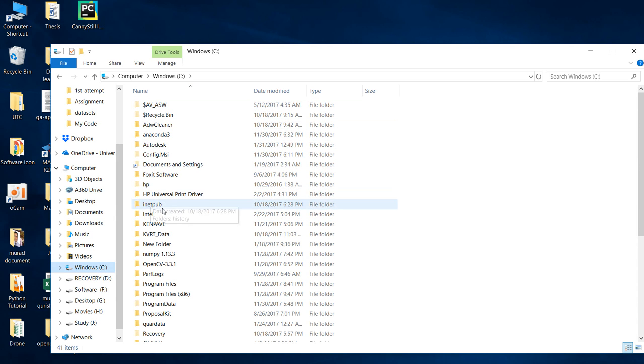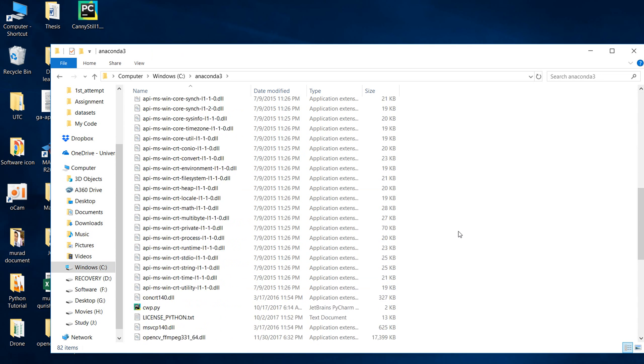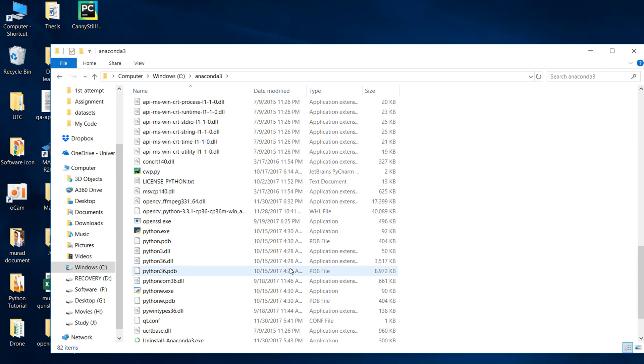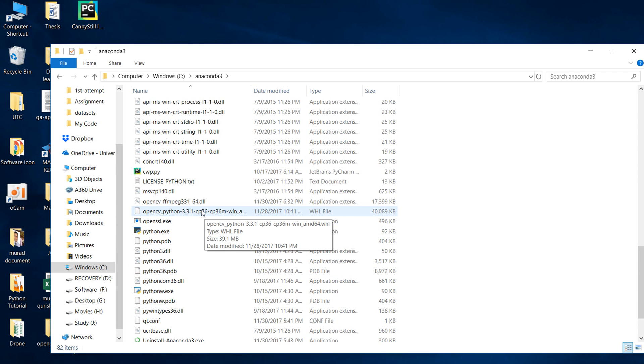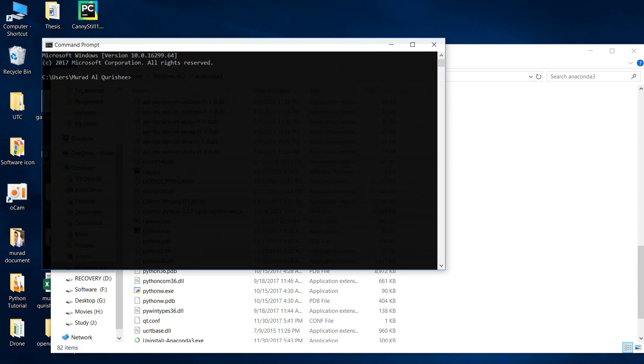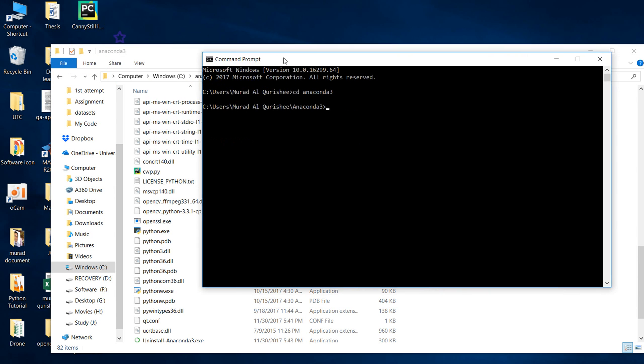My Python is installed in the C drive, so I go to Anaconda and paste it. You can see here this is the file that I pasted. After that, we go to command prompt and type CD anaconda.